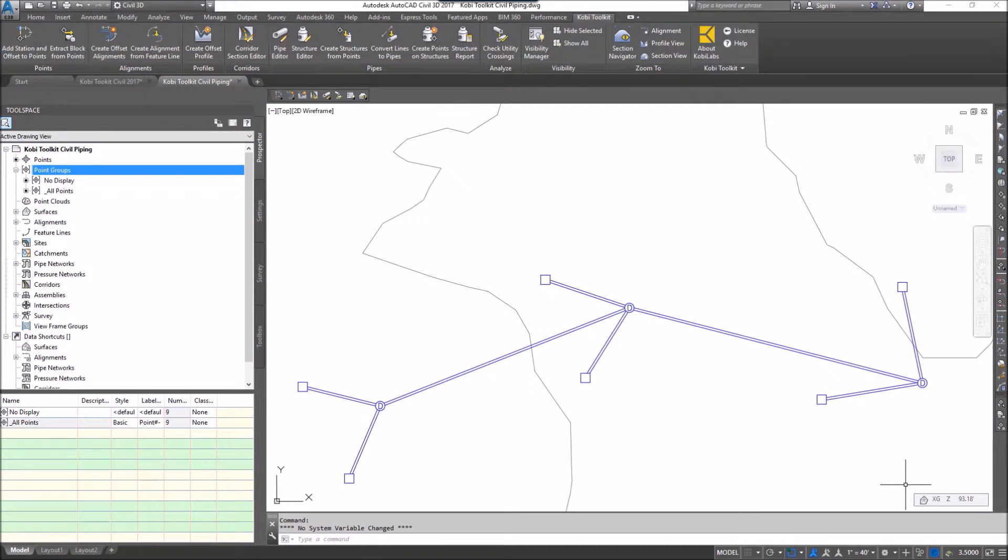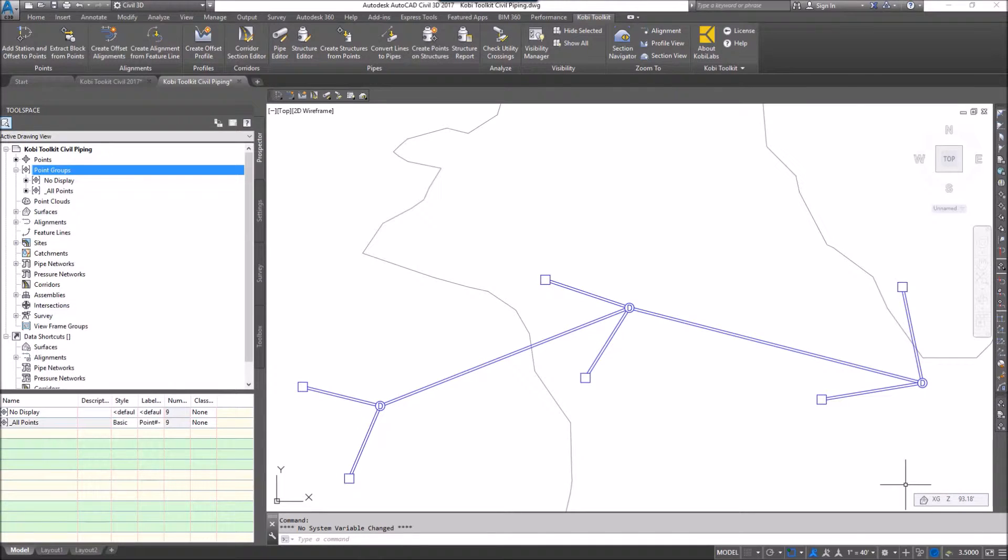Welcome to this short video on structure report. The structure report command allows you to export out your pipe network into a spreadsheet.